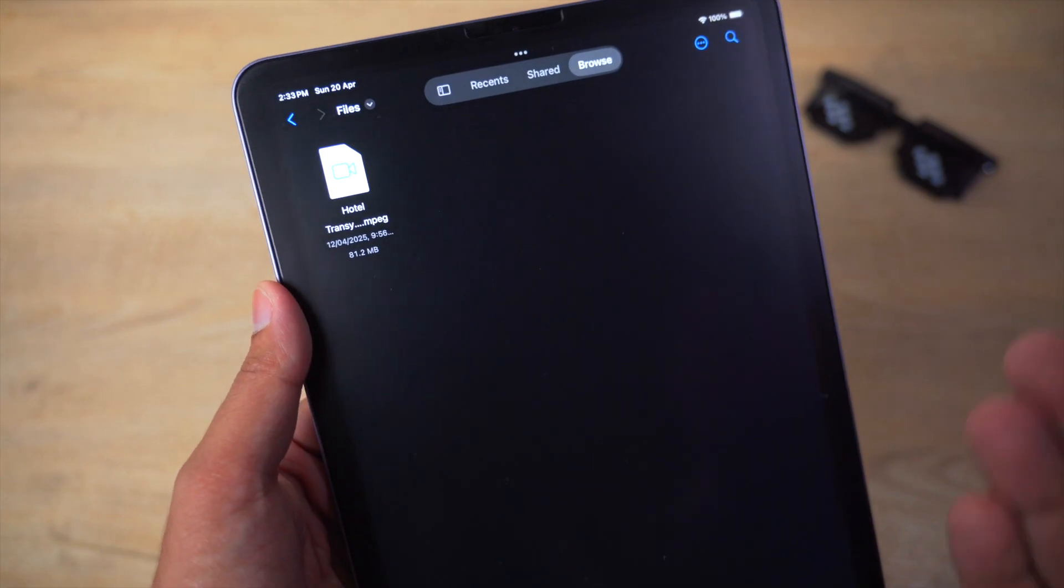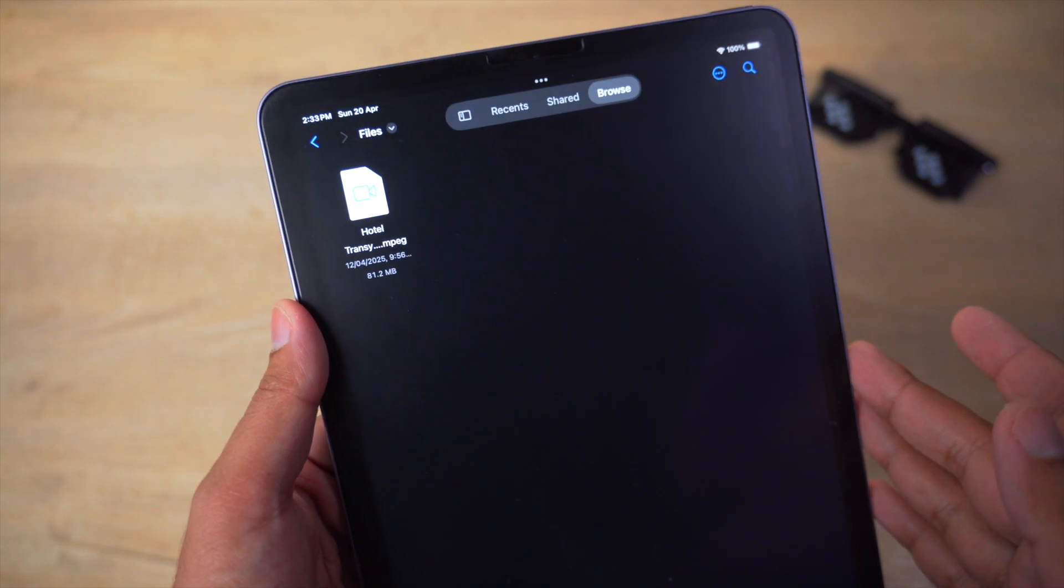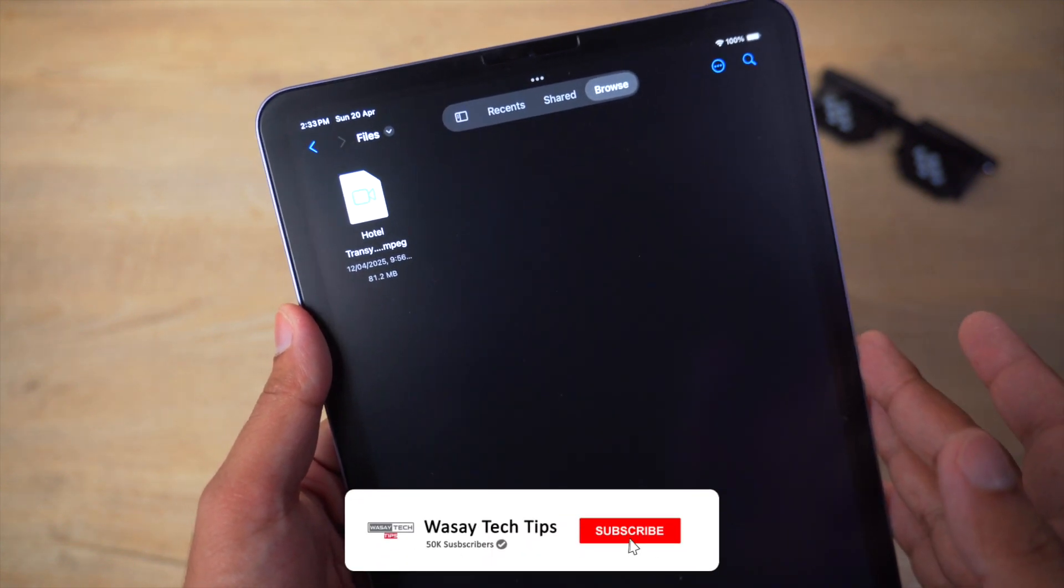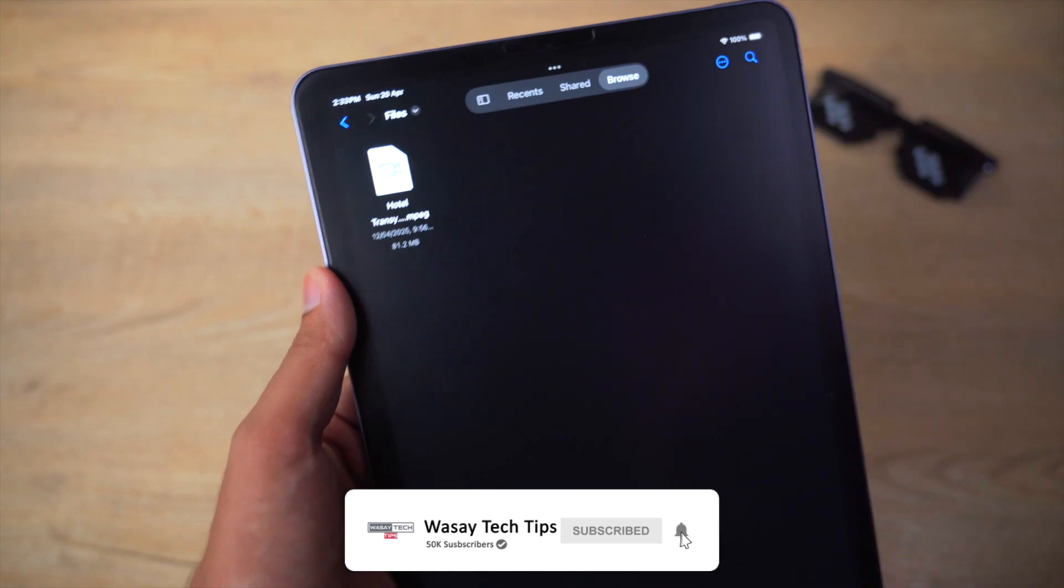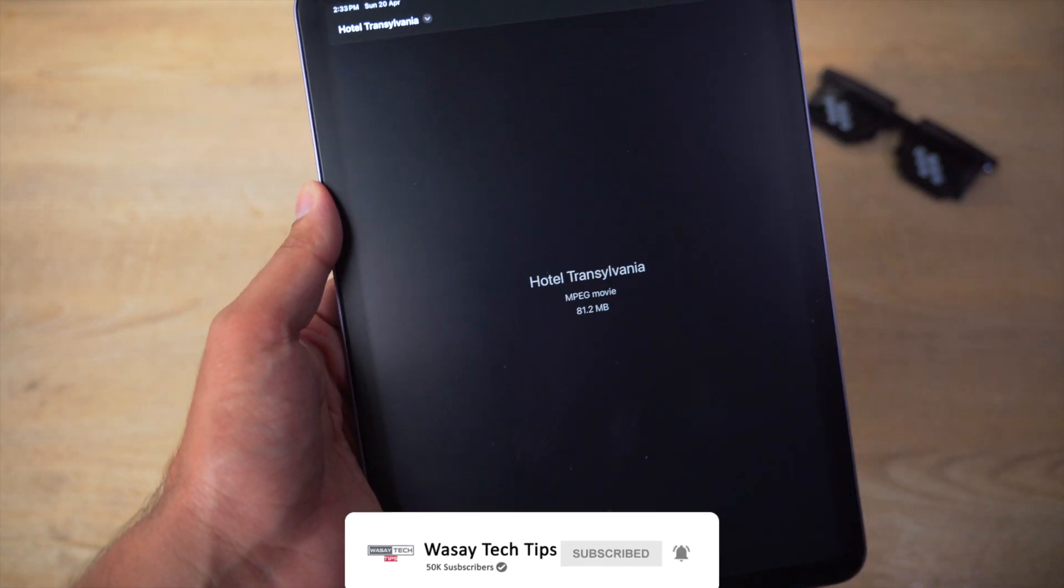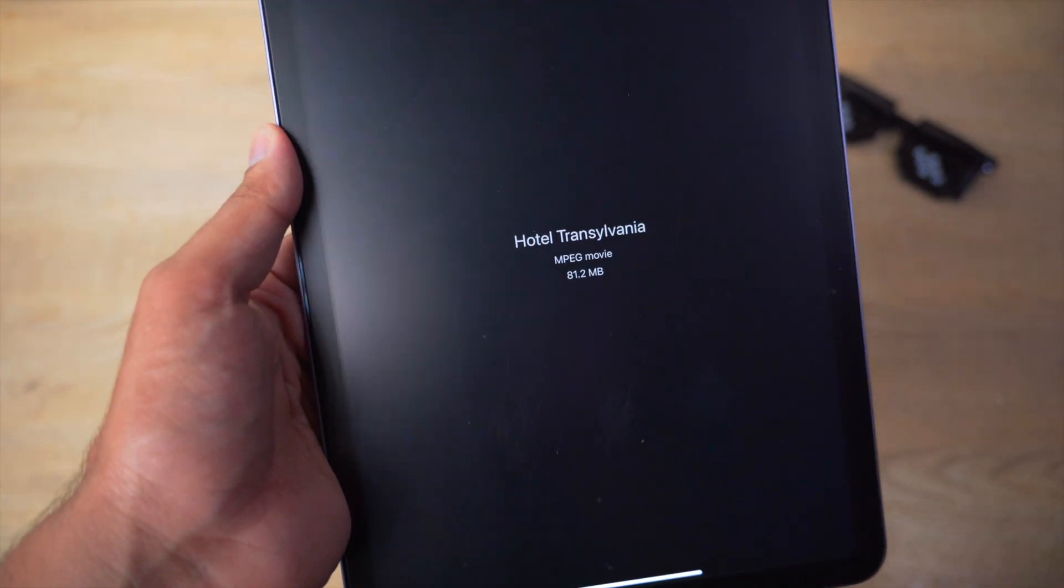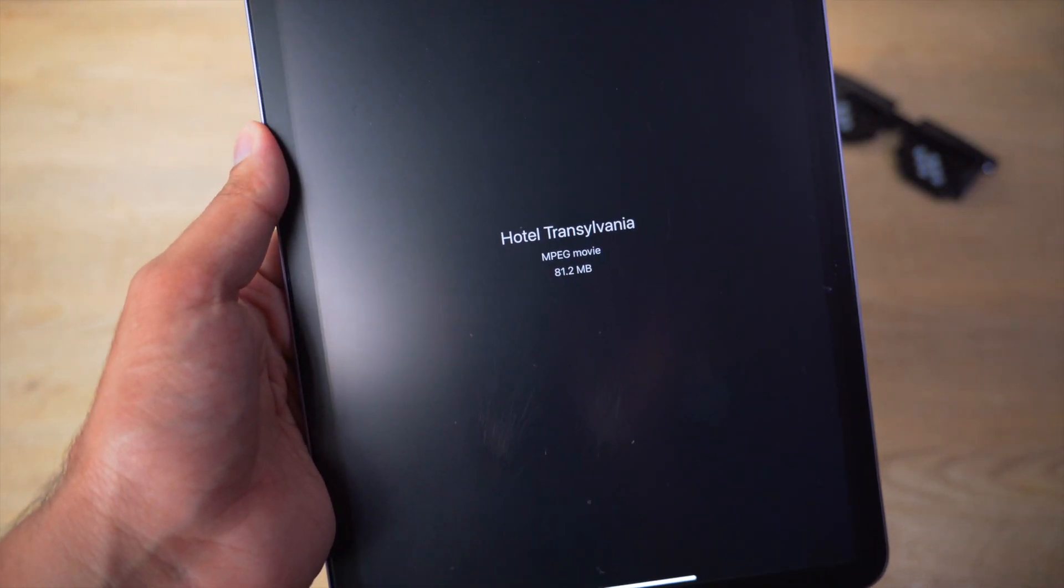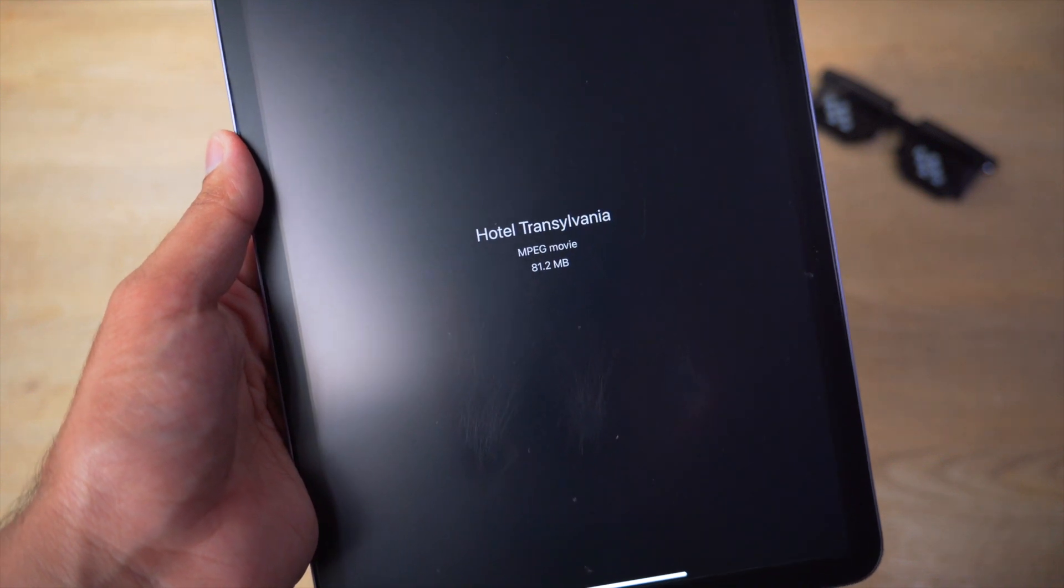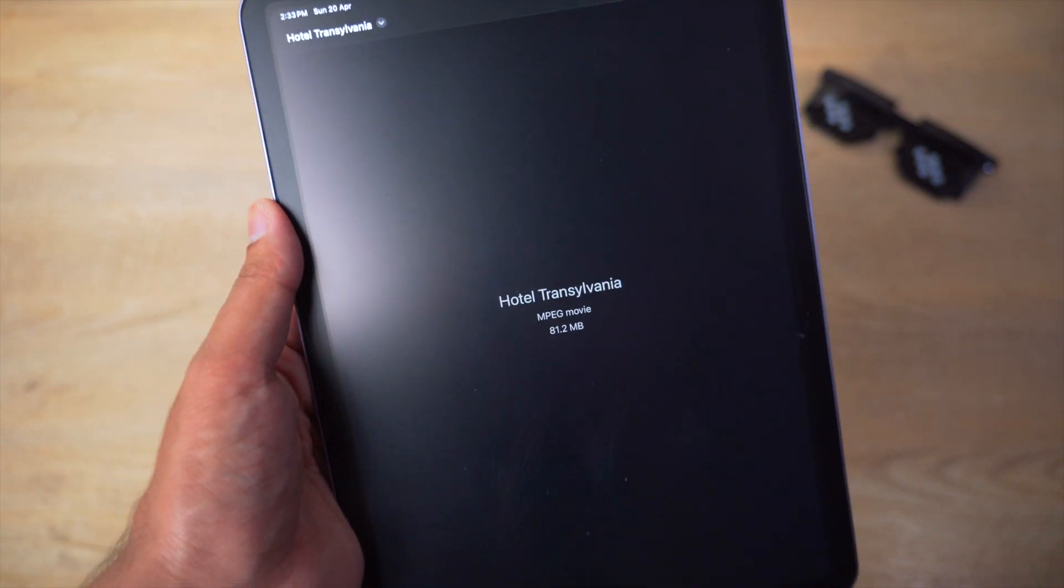First of all, you're going to locate where you have your MPEG video file saved. Usually it is present in the Files application. So if you try to open it, you can see that it will not be played. Instead, it will show you the file name, its extension which is MPEG, and its total size.